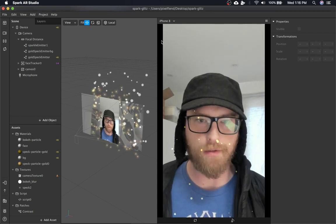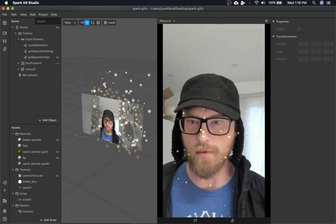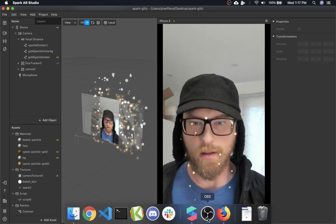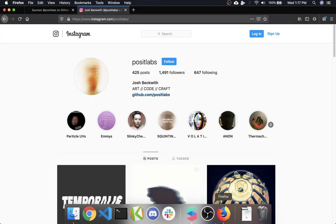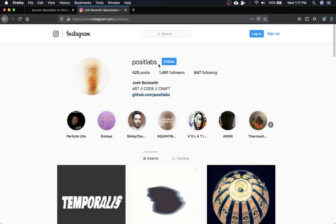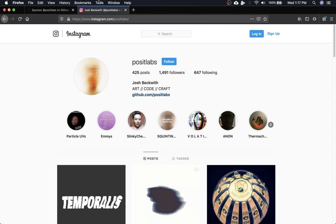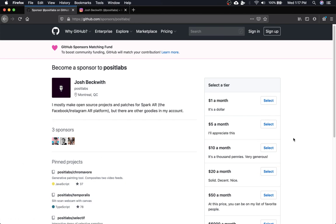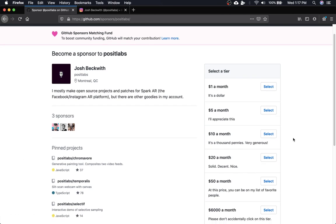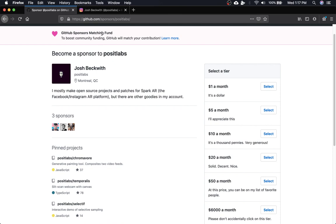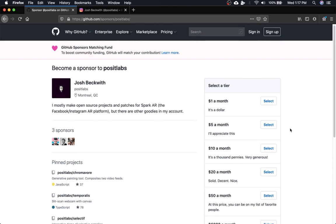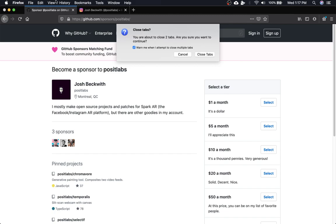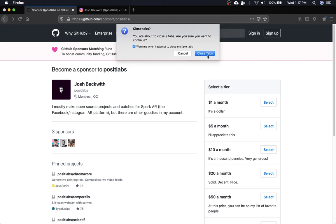Project files, as always, will be up on GitHub. If you want to see a live demo of this effect, you can go to PositLabs on Instagram and it will be in my filters tab. And if you guys have a couple of bucks, I wouldn't mind having it. GitHub is now matching sponsors. So anything you do decide to contribute will be doubled. That's it for that.